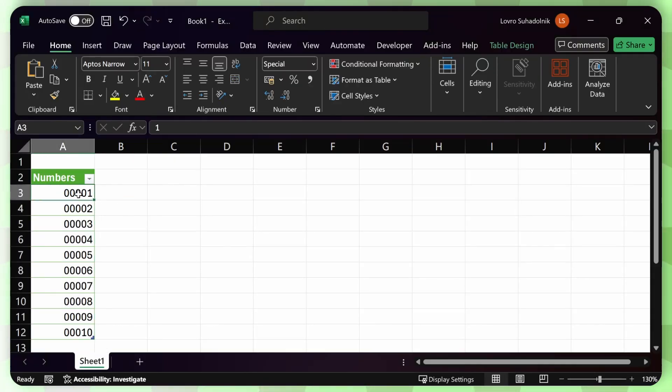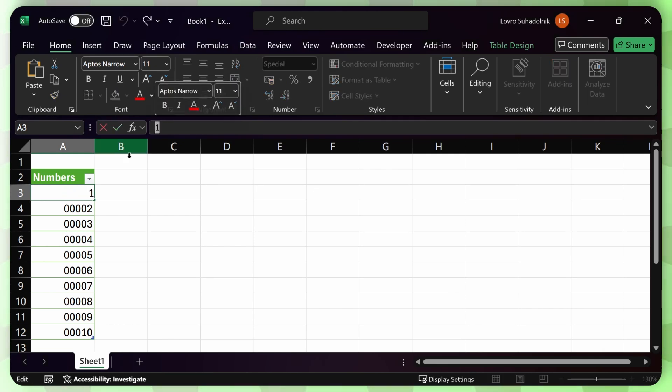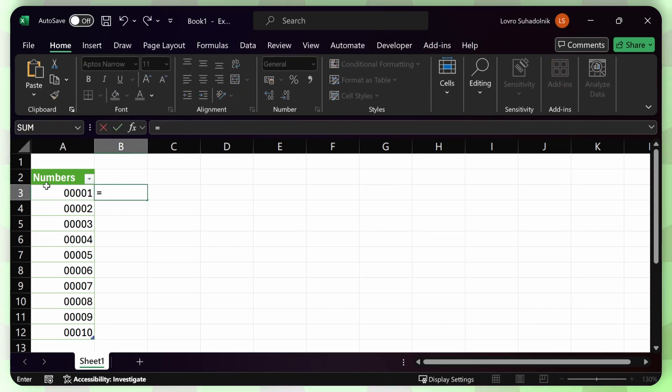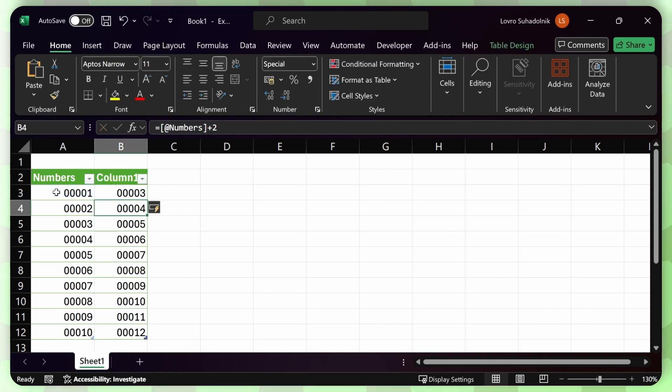Now, most of the times this is what you want because the numbers are still numbers in Excel. So you can use them in calculations. Let's say if I wanted to add two to each of these, that would still work.